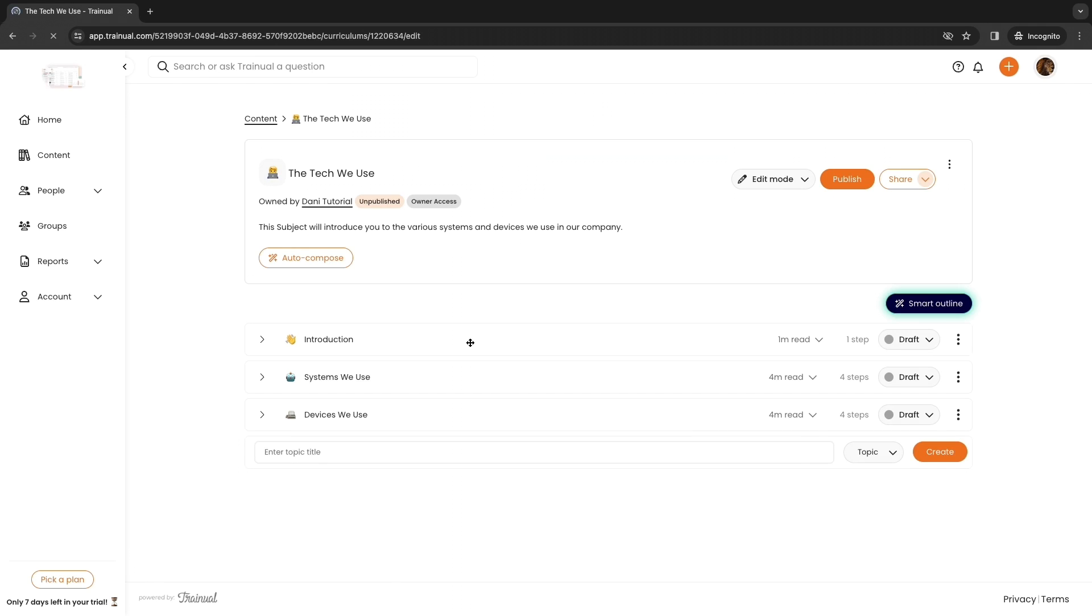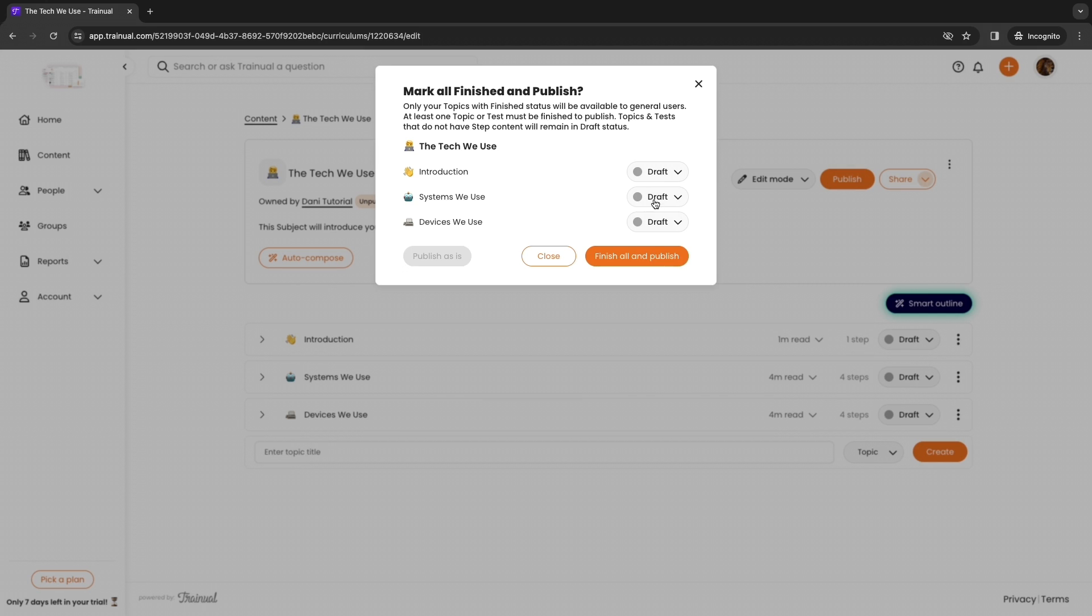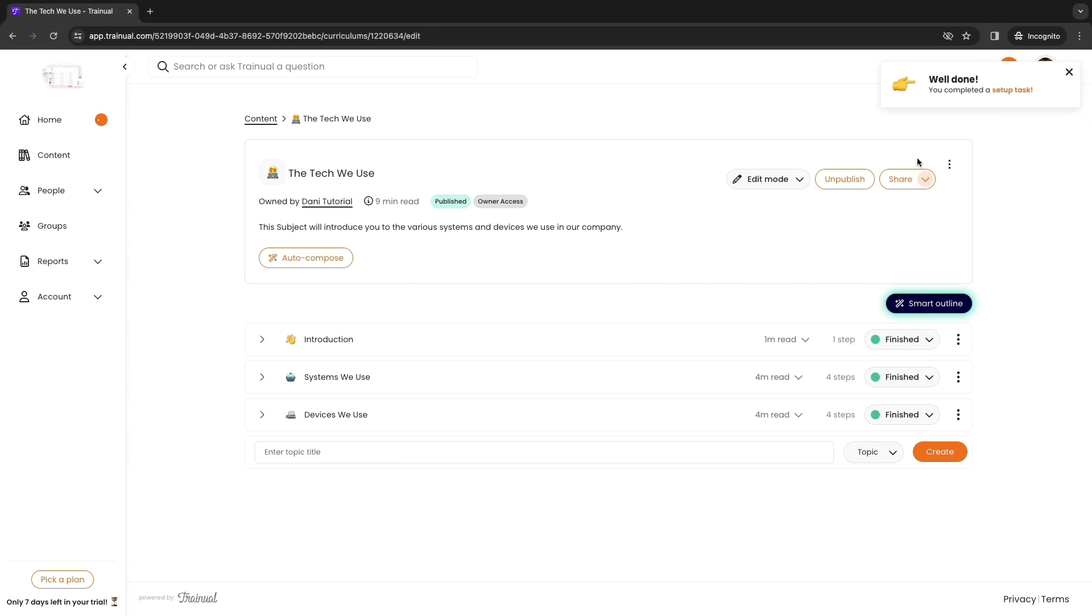Once you're done with the actual subject we can go and publish it by clicking on publish right here. Now you want to set all of these to finished. Then click finish all and publish and now we have published our first subject.